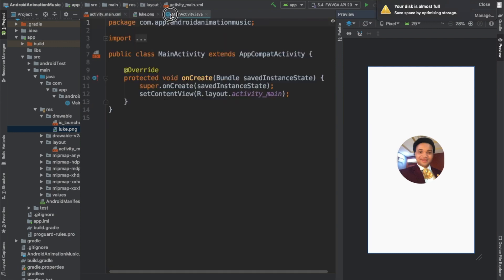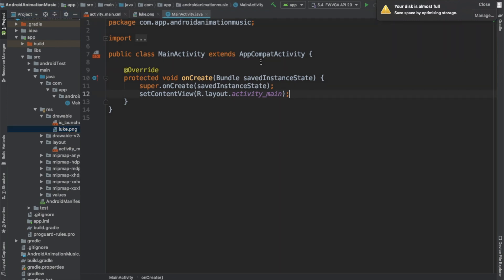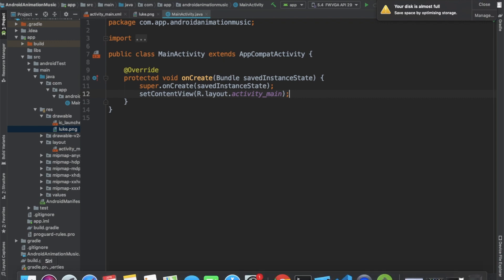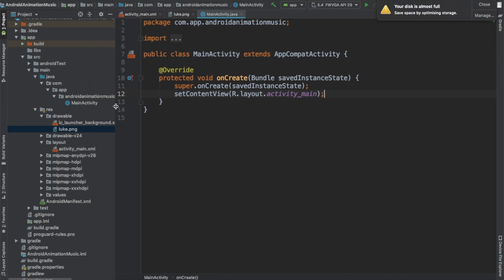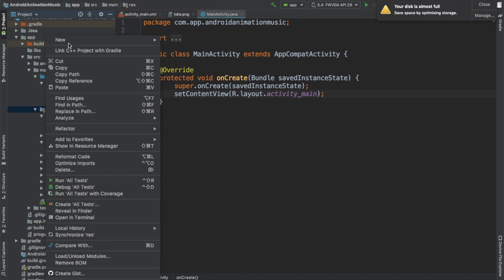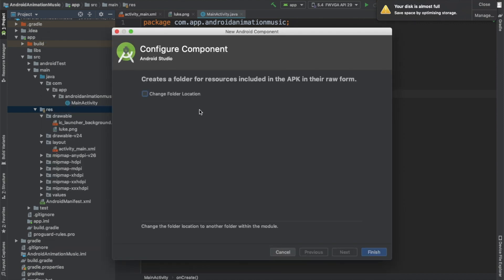Next we'll switch over to the main activity where we'll add the logic. The first thing we'll do is get the music that we want to use and add it to the project. Right-click on the res folder, go to New Folder, and we want to get the raw resource folder. Click on it, we're not going to change the folder location, just say Finish.